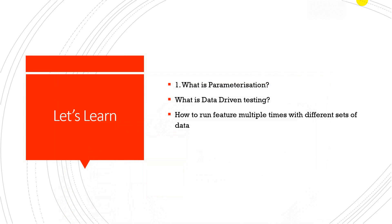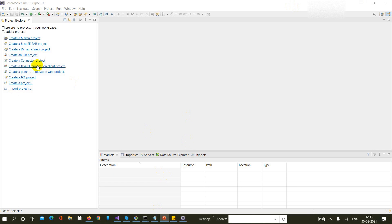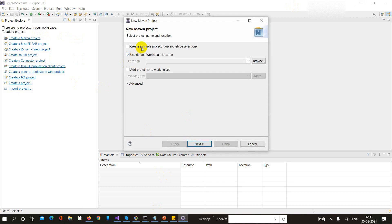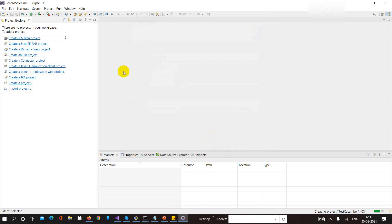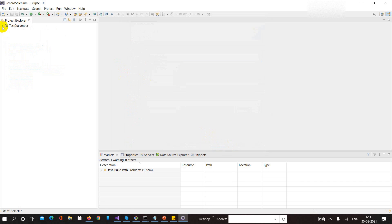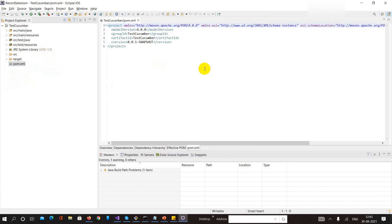I will create a fresh project and in that project we will do the parameterization - that means data-driven testing. Let me open Eclipse first. I need to create a Maven project, so the name would be 'test cucumber'. I have created the Maven project and I got the pom.xml file. I would like to add the dependencies required to run my project.